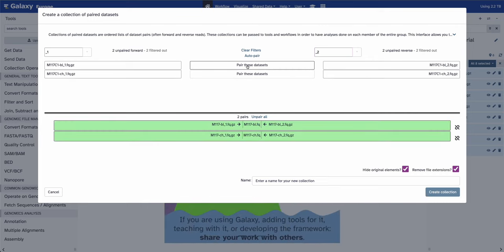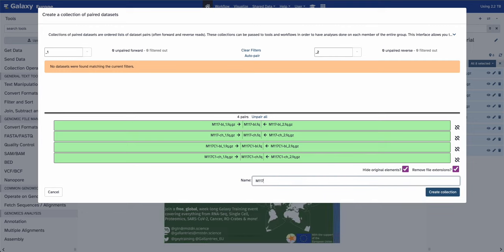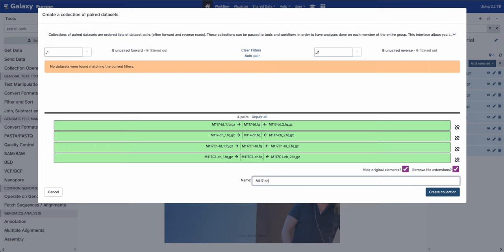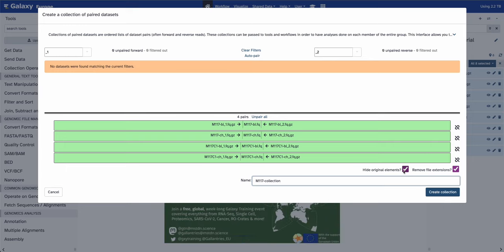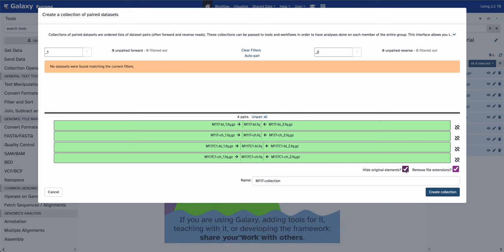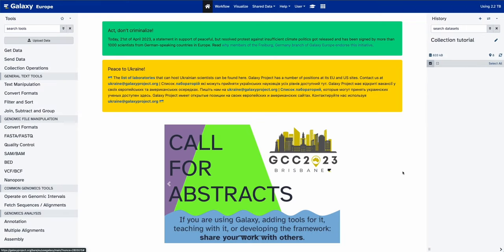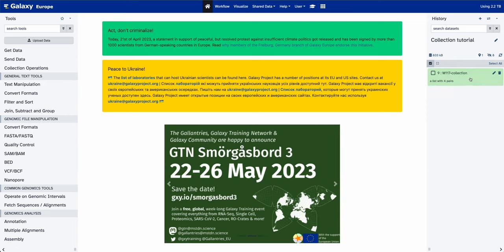We're going to pair all four pairs of datasets and name our collection 'M117-Collection' for the name of the experiment. We're going to hide original elements because we won't use them individually in the rest of the analysis, but if you need them for other purposes you can keep them in history. We create the collection, and instead of eight datasets, we end up with only one object to manipulate.